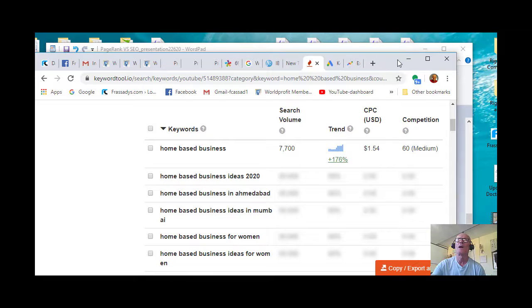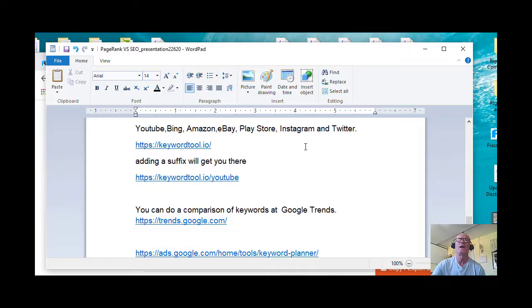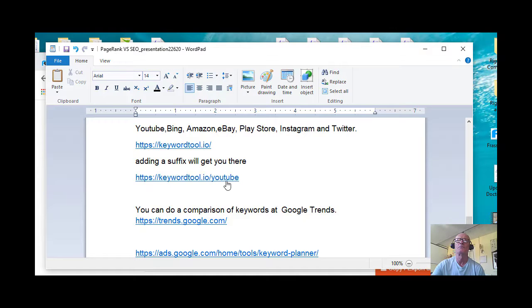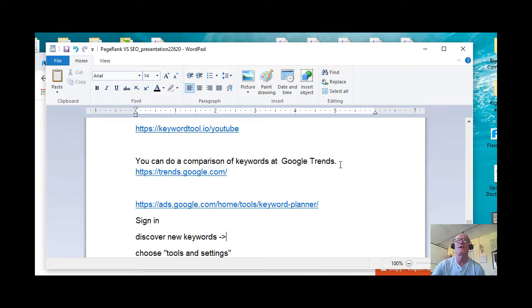So I think you can see the importance of that site, and you can go to, by adding the suffix here, YouTube, you can get to any one of the categories that I mentioned.